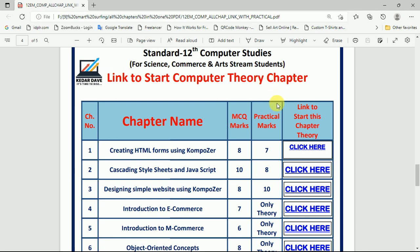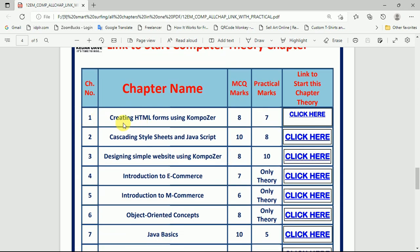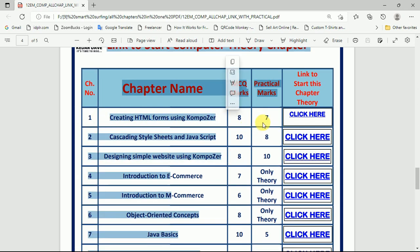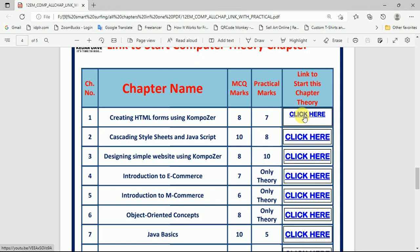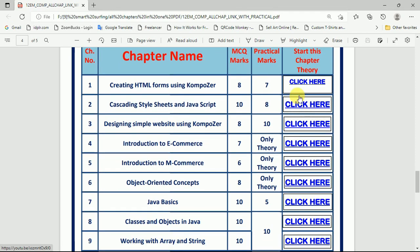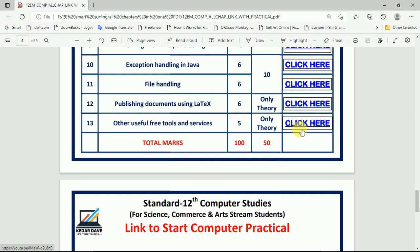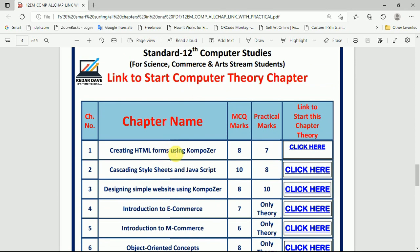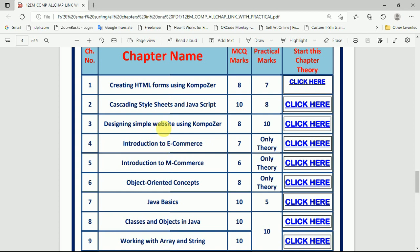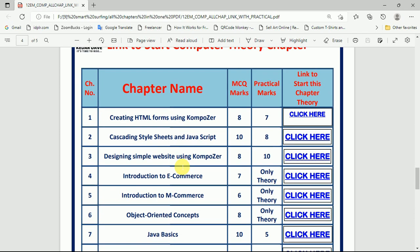To start the computer theory chapters, if you want to learn chapter number 1, select and click here and you will directly jump to that first chapter. After that, chapters 2, 3, 4, 5, and up to 13 are listed. Just click and you will get that particular video, allowing you to easily learn the multiple choice questions as well as understand the chapter.